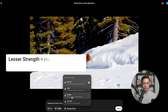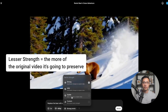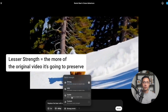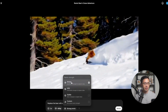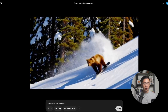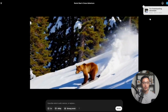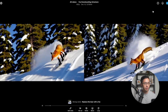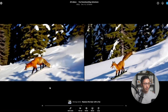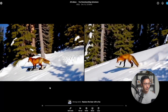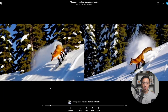The lesser the strength, the more of the original video is preserved. In this case, I'm going to go with Strong and click Remix. The result is ready — here we have the new video, and the bear has turned into a fox.